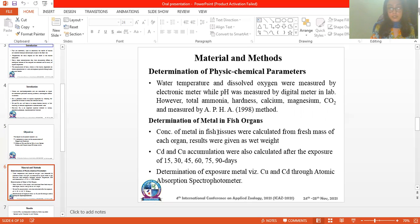The determination of metal in fish organs: the concentration of metal in fish tissue was calculated from the fresh mass of each organ. Results were given as wet weight. Cadmium and copper accumulation were also calculated after exposure at 15, 20, 30, 45, 60, 75, and 90 days intervals.